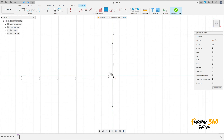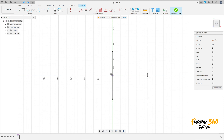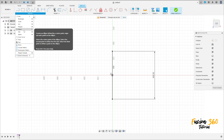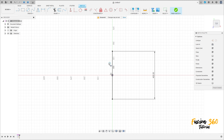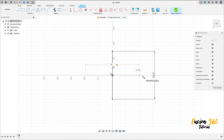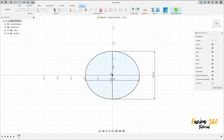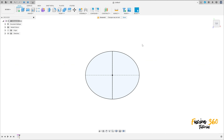Now go to Create and select Ellipse. Click on this point and make the ellipse here — the distance is 500 millimeters by 400 millimeters. We have this sketch. Finish the sketch.